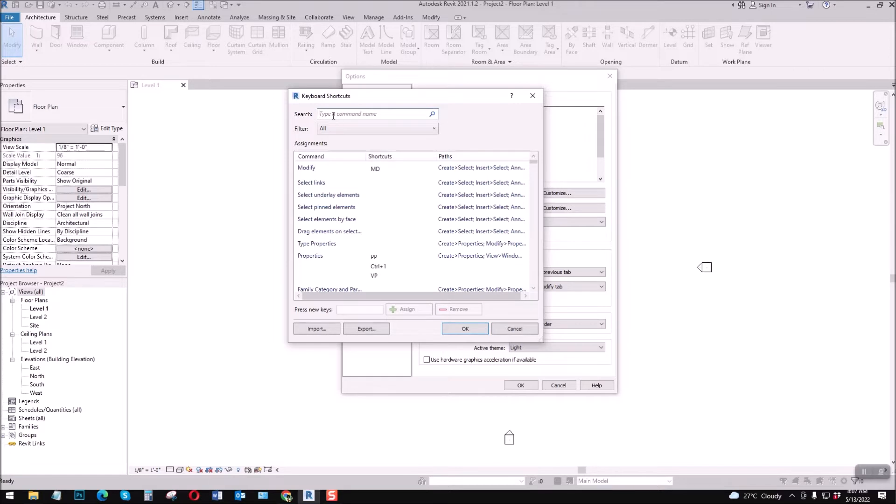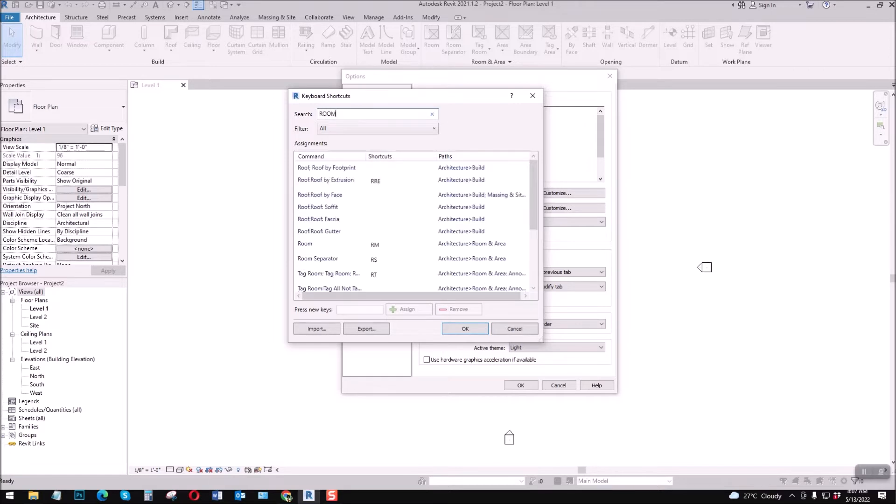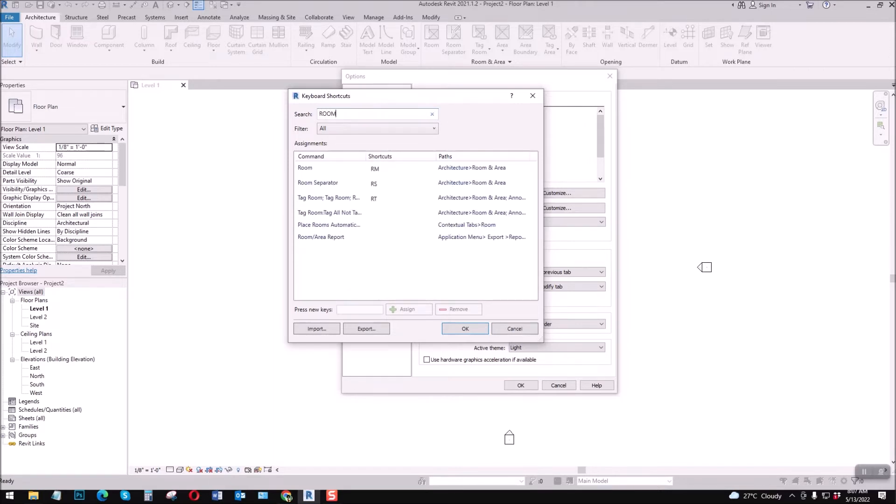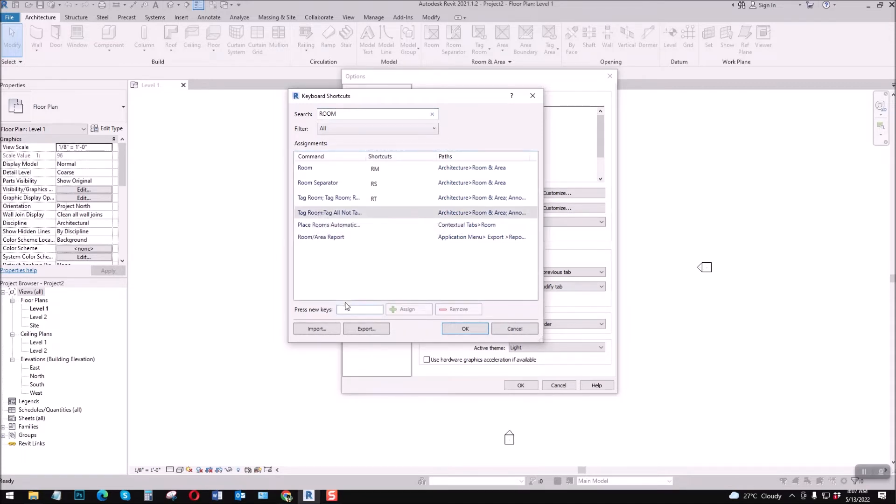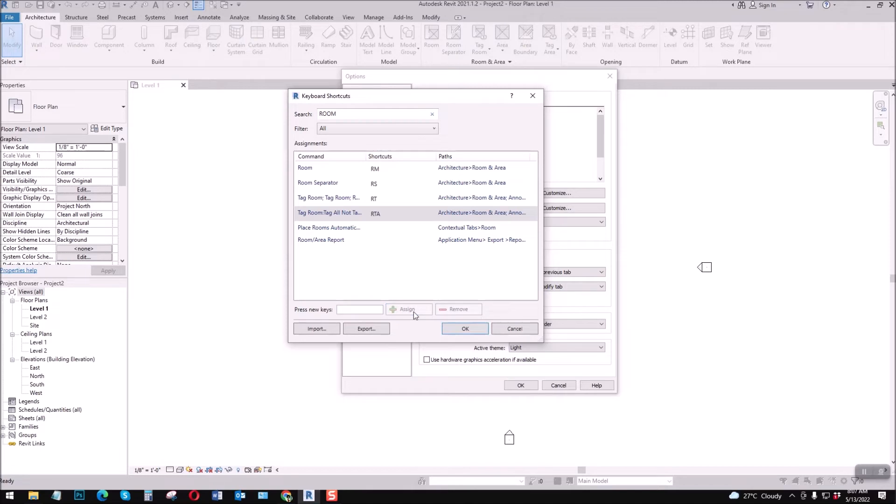Let's say for example, yung room yan. Dito yung room, let's say for example, room tag. Select mo lang yan, room tag all. Tapos let's see, RTA, room tag all, assign mo lang yan.